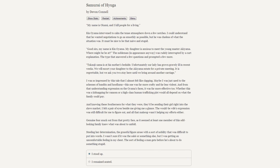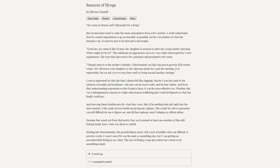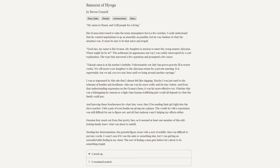I was so impressed by this tale that I almost felt like clapping. Maybe I was used to the schemes of bandits and hoodlums - this one was far more crafty and far less violent. Whether this was a kidnapping for ransom or a high-class human trafficking plot would all depend on what the family could pay. And knowing these southerners for what they were, they'd be sending this girl right to the slave market. I felt a pair of eyes beside me giving me a glance. The would-be wife's expression was difficult for me to figure out. Genuine fear snuck out from that pretty face, as at least one member of this odd-looking family knew exactly what was about to unfold.